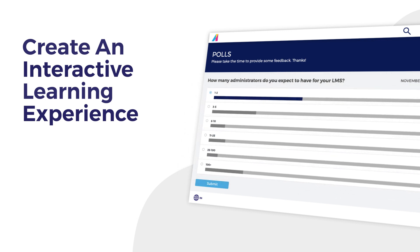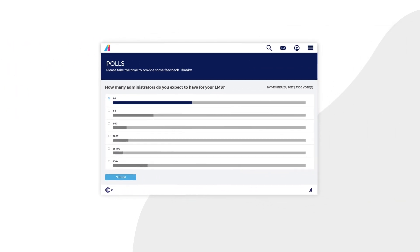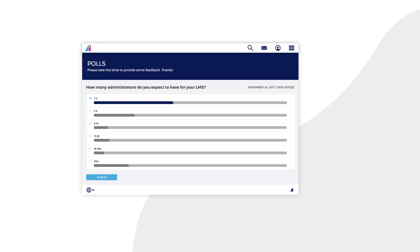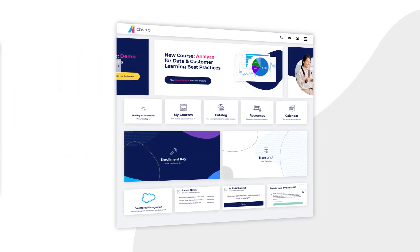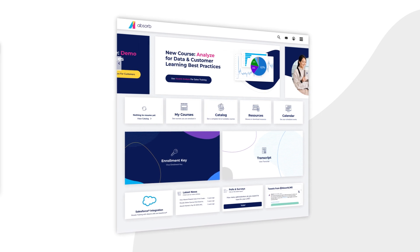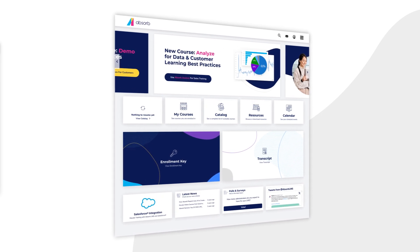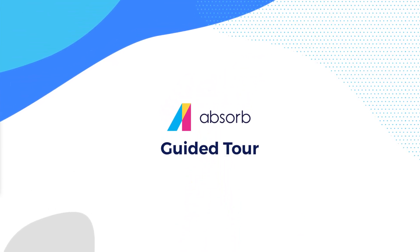Eliminate the need for cumbersome quizzes and surveys, and make it much easier to publish results and feedback across the organization. The Absorb LMS user experience gives learners an accessible and intuitive interface to keep them coming back for more training. To learn more about a seamless, intuitive experience for your learners, contact us today.